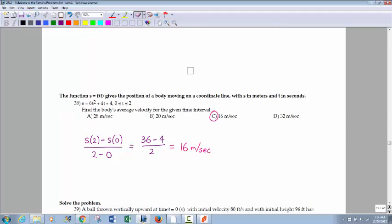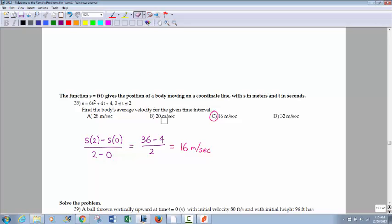Position function: average velocity versus instantaneous velocity — do not confuse these. Instantaneous velocity is a derivative. Average velocity is basically an algebraic slope: it's s of t2 minus s of t1 over t2 minus t1. In this case, it's s of 2 minus s of 0 over 2 minus 0. Plugging 2 into the position function: 6 times 2 squared is 24, plus 8 is 32, plus 4 is 36. Plugging in 0 gives 4. So 36 minus 4 divided by 2 equals 16. That's your average velocity.